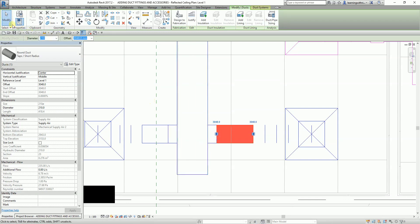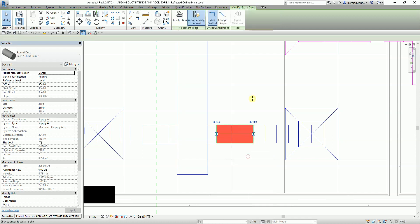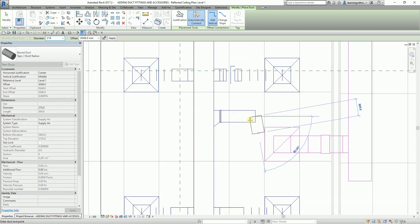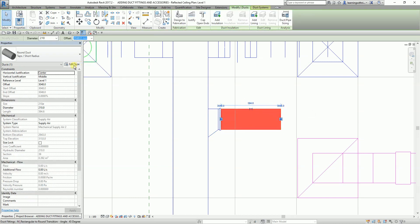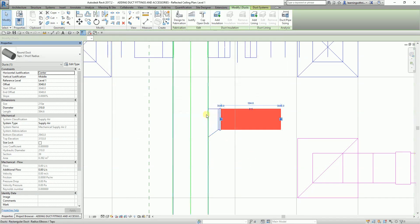Note that changing Routing Preferences will not modify fittings already placed. So I'll right-click the duct and select Create Similar, then place a new segment. You will now notice that the M Round Takeoff Shoe Standard junction has been placed — this is how Routing Preferences configures your duct fittings.